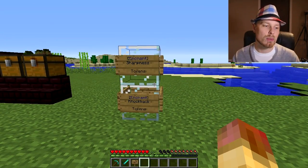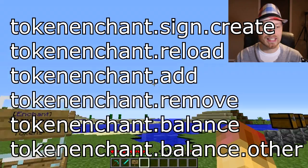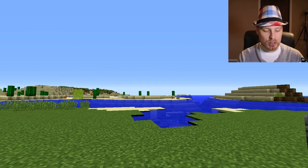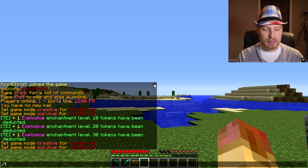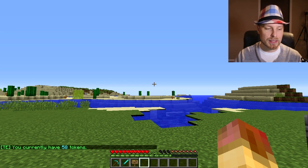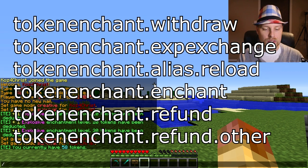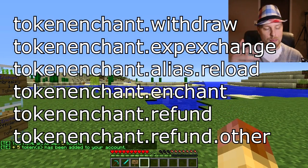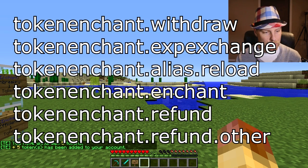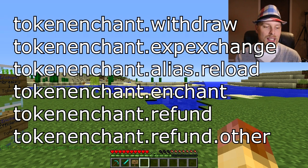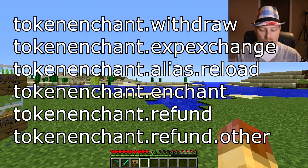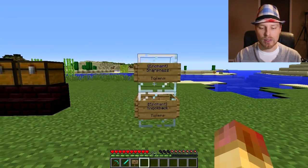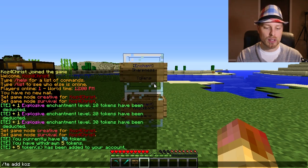Let's go through some permissions: tokenenchant.sign.create, tokenenchant.reload, tokenenchant.add, tokenenchant.remove, tokenenchant.balance, tokenenchant.balance.others. You can check your own balance with 'te balance' or check others with 'balance.other'. You can withdraw money with 'te withdraw 5' to give five tokens to another player. There's also xp exchange, enchant, refund, and refund.other. If you don't want players running all those commands and prefer they rely on signs, just don't give them those permissions.